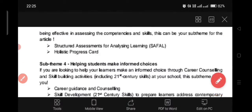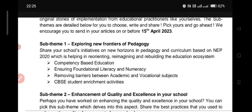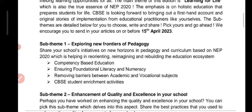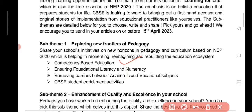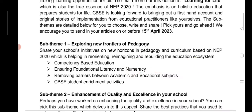Without further delay, let's go to the themes. The first theme is exploring new frontiers of pedagogy — the latest technology in pedagogy, how much you have used in your school. This includes competency-based education, ensuring foundational literacy and numeracy, removing barriers between academic and vocational subjects, and CBSE student enrichment activities. You can convert any of these into an article.